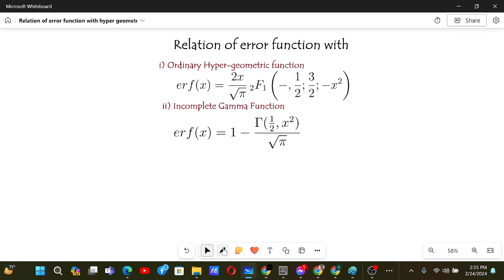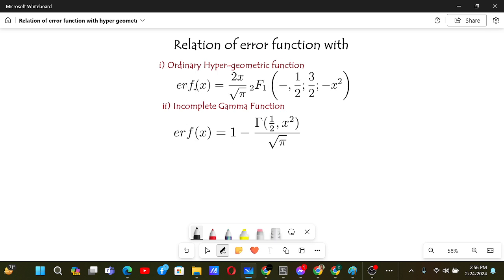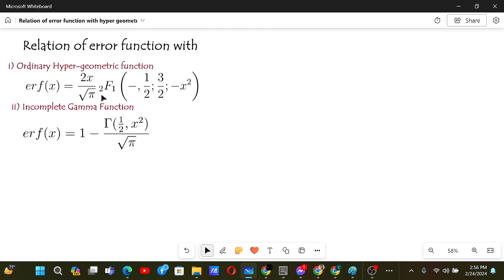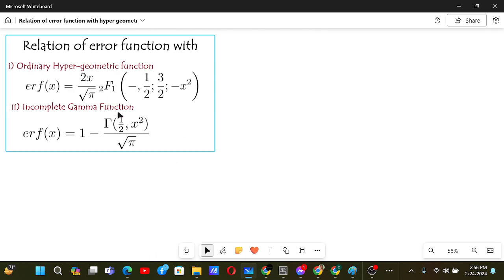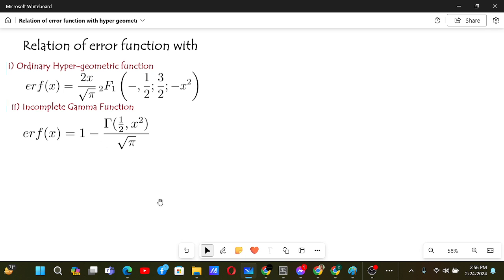In this video, we will derive the relationships of the error function with the ordinary hypergeometric function and the incomplete gamma function, by going through the definition of each function. Before we begin, let's define the hypergeometric function, incomplete gamma function, and error function first.